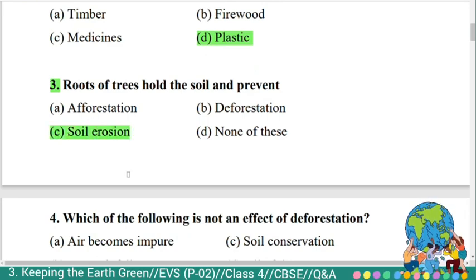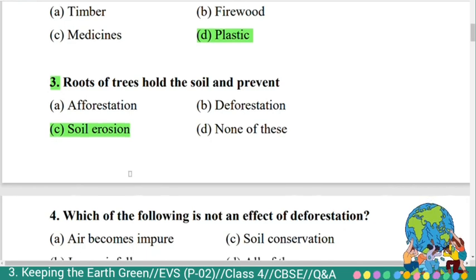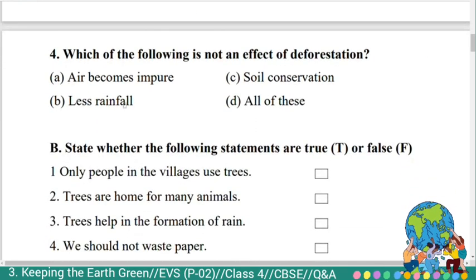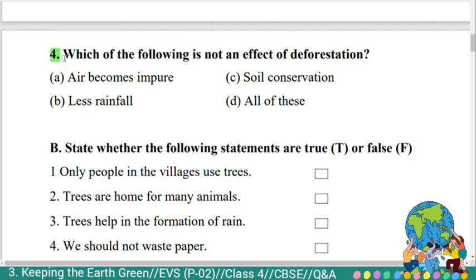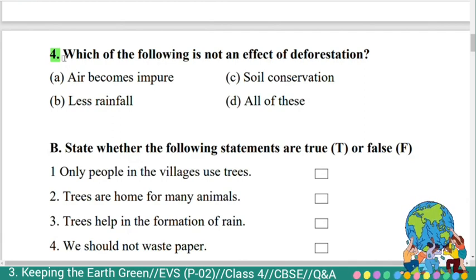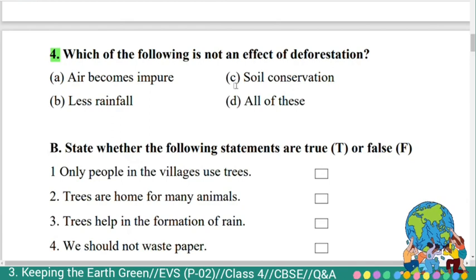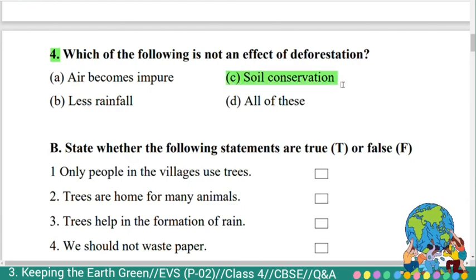Roots of trees hold the soil and prevent soil erosion. Fourth question: 'Which of the following is not an effect of deforestation? Option A: Air becomes impure. B: Less rainfall. C: Soil conservation. D: All of these.' The correct answer is soil conservation. Soil conservation is not an effect of deforestation.